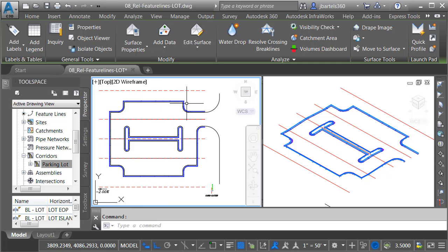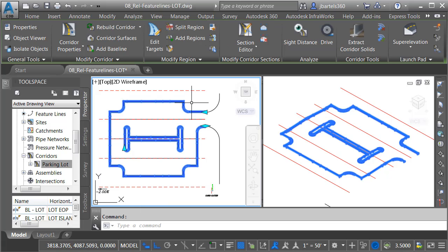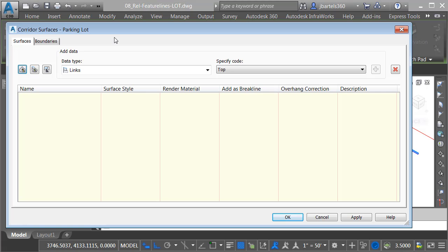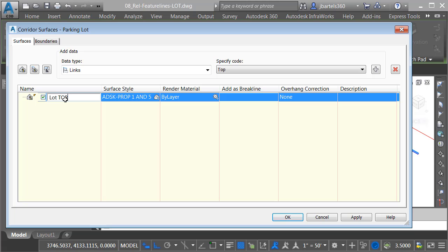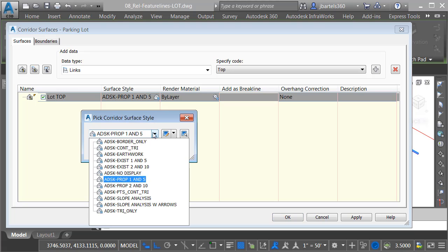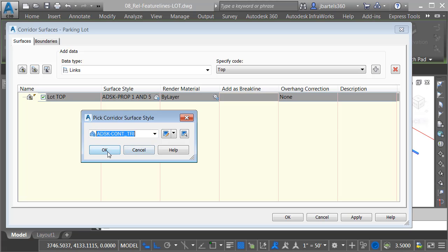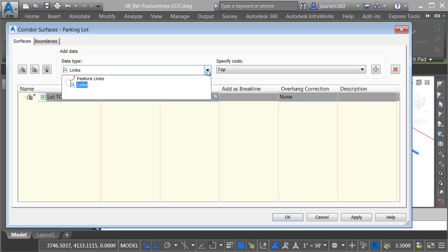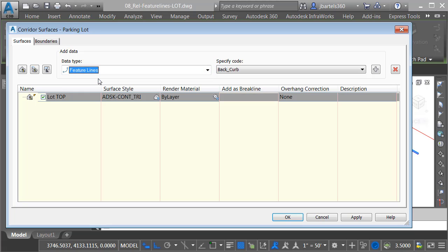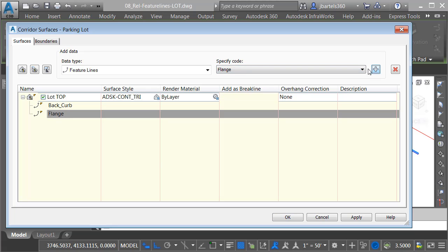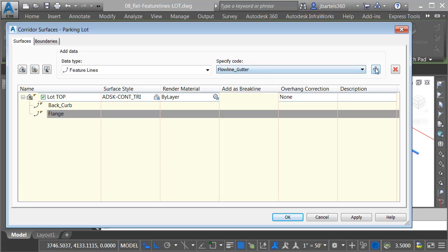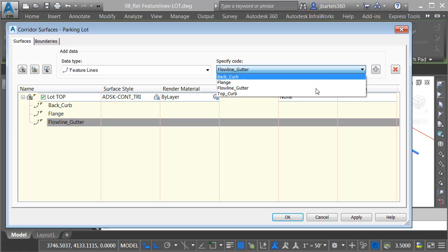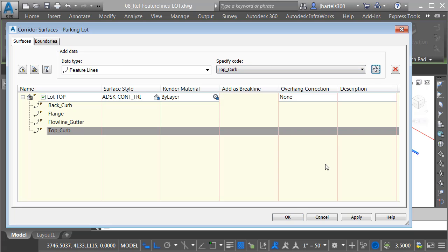Then we'll build our corridor surface. We'll do that by selecting the corridor, and in the Contextual ribbon, I'll choose Corridor Surfaces. I'd like to create a new surface. We'll call this Lot Top. For the Surface Style, I'm going to choose Contours and Triangles, so we can see both of those components. And then the data I'd like to use for this surface will be Feature Lines. We'll leverage the Back of Curb feature line. I'll add the Flange, also considered the Edge of Pavement. We'll add the Flow Line of Gutter, and the Top of Curb. I'll come down and click OK.